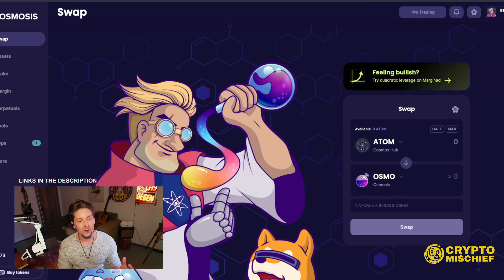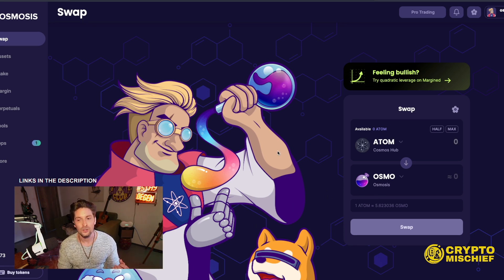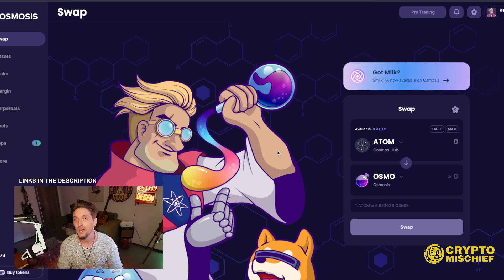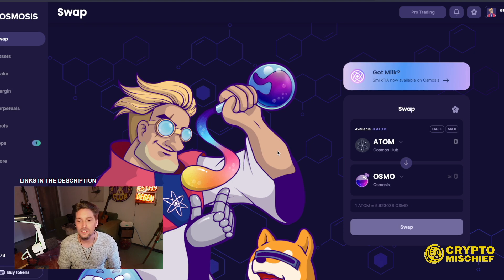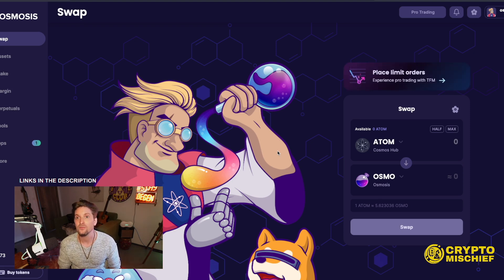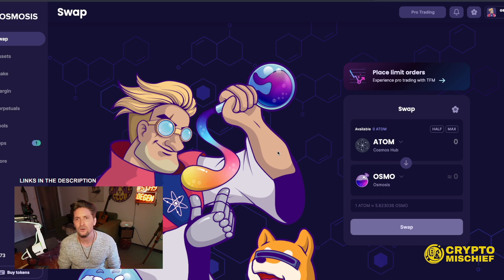I think that the Osmosis token is set to absolutely explode in the future, and I'm going to be buying this one up. Even though it is a DEX token, I think it has massive upside. We're not going to look at price action today though. Even the TIA token, which we'll be talking about, has been doing very well — up from $2 up to like $12 or $14. It's doing extremely well price-wise.